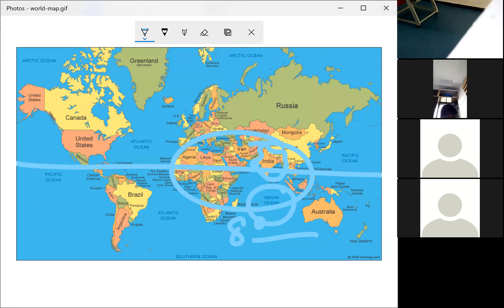The shape of the mainland is roughly triangular and lies below the Tropic of Cancer. If you observe carefully, India looks triangular in shape — especially the south Indian part. India has three water bodies: the Indian Ocean, the Bay of Bengal, and the Arabian Sea.